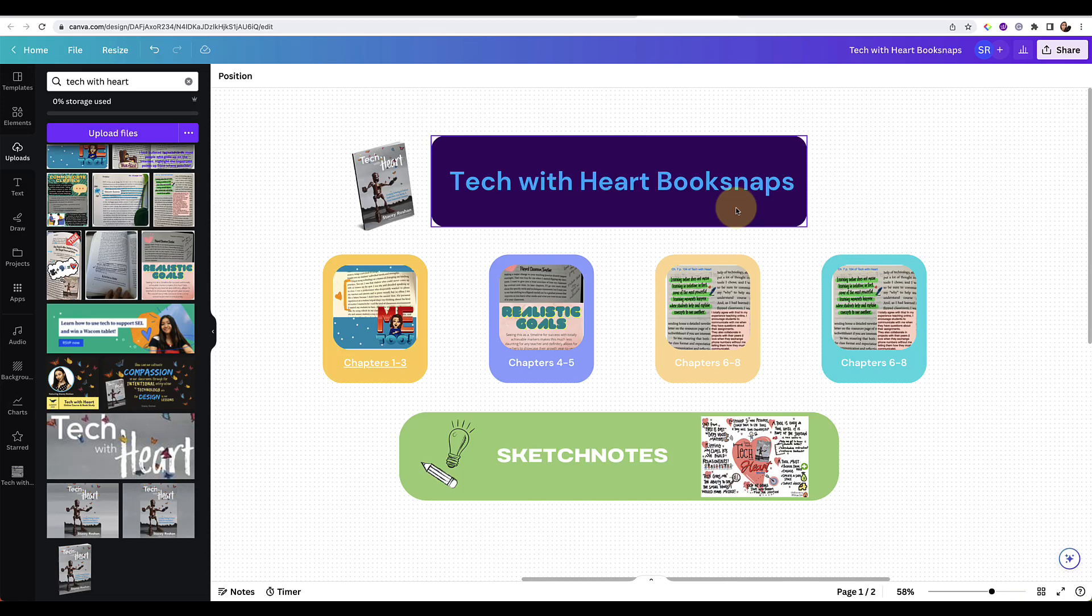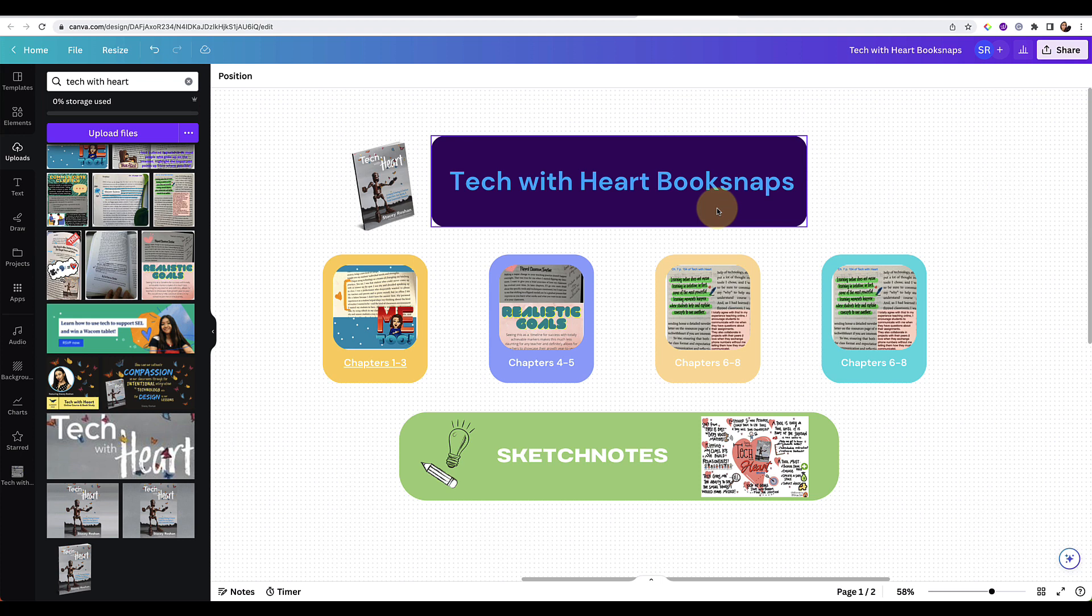Hi everyone! In this video I'm going to give a little bit of background on what book snaps are, how to create them, and I'll show some examples too.